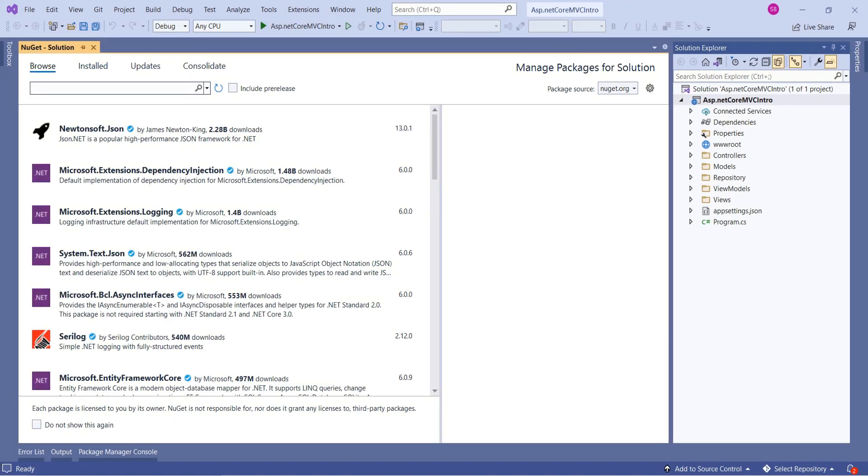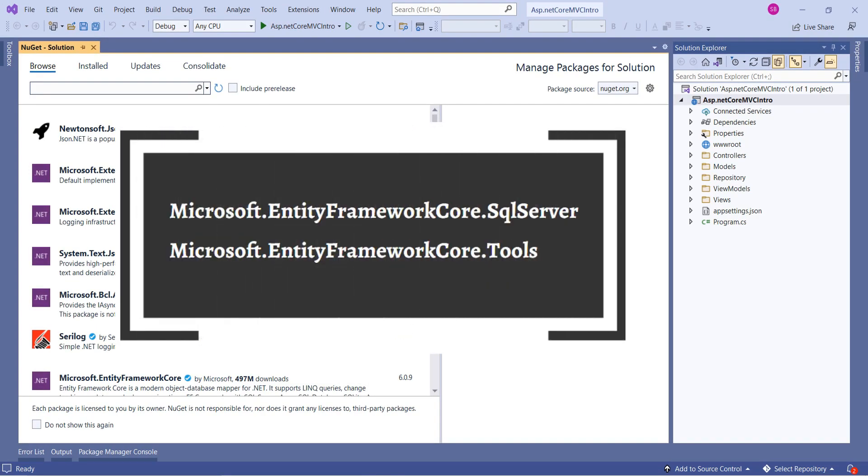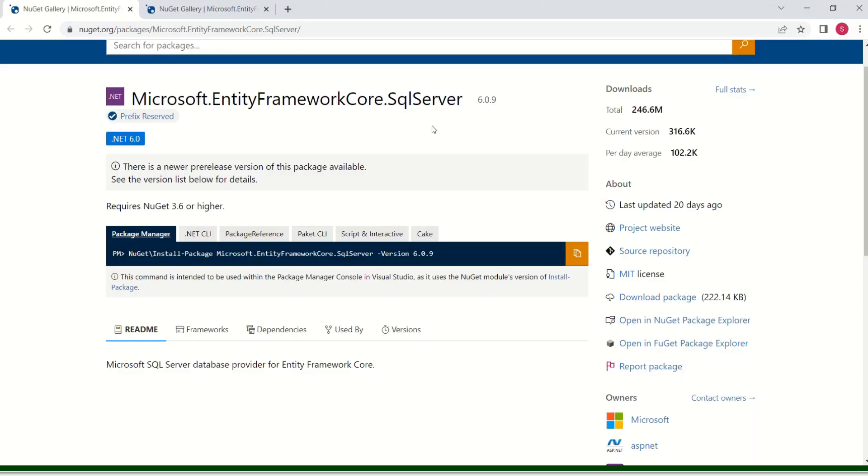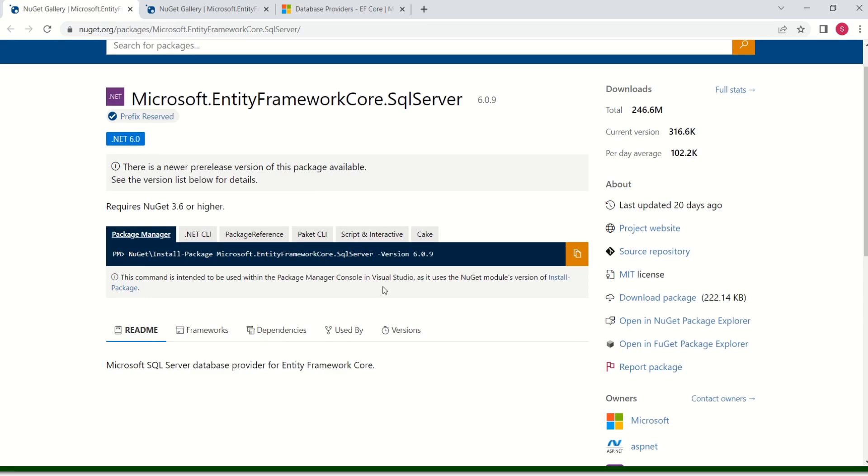We are going to install two packages. One is Microsoft.EntityFrameworkCore.SqlServer. Other one is Microsoft.EntityFrameworkCore.Tools. We are installing SQL Server package because we are going to use SQL Server as our database. If you want to use some other database, then you have to install the database provider for that particular database.